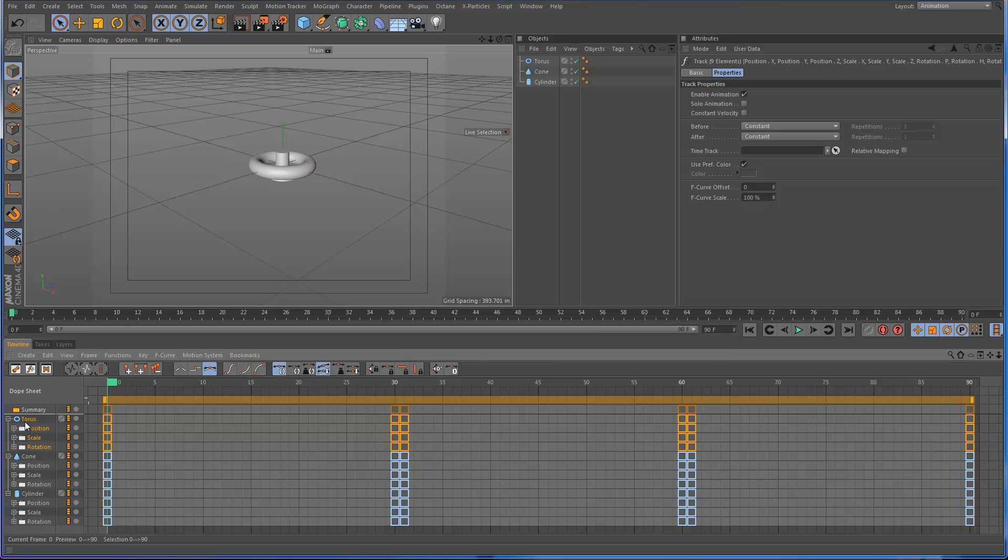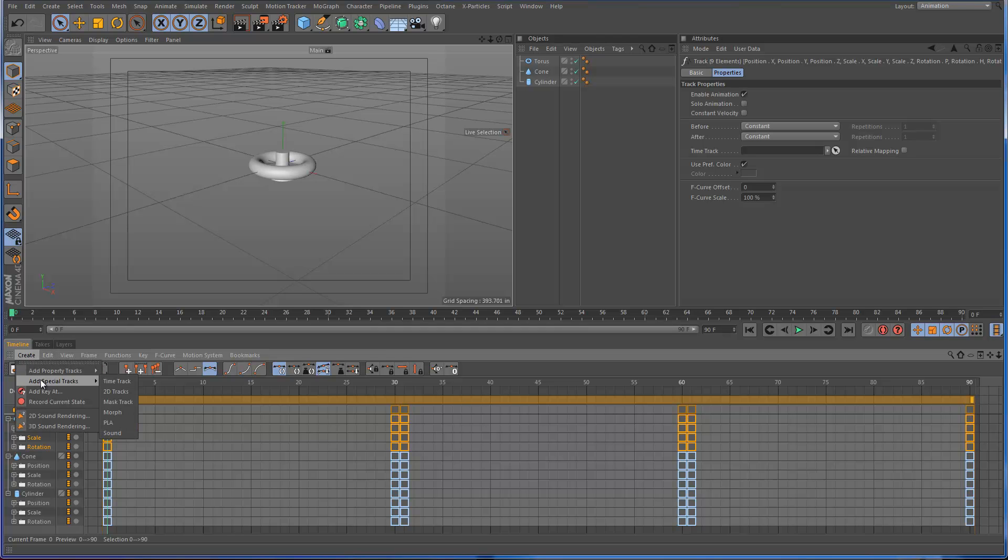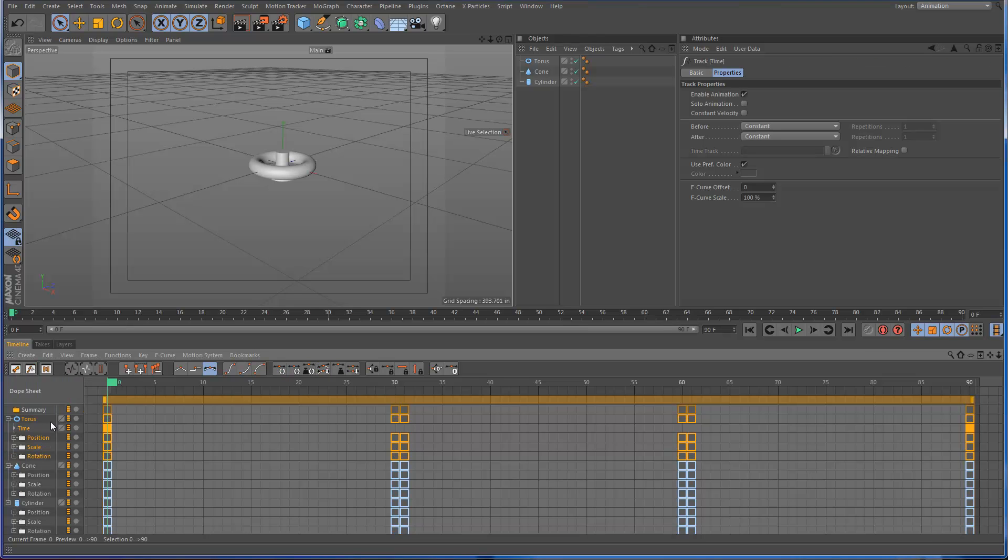So I'm going to select the torus here. I'm going to go to the timelines create menu, and go to add special tracks. And the first one is time track.